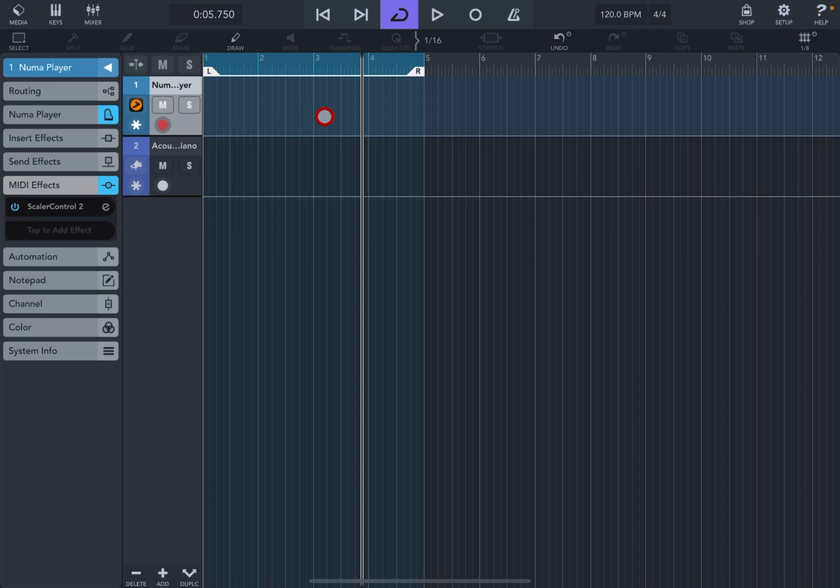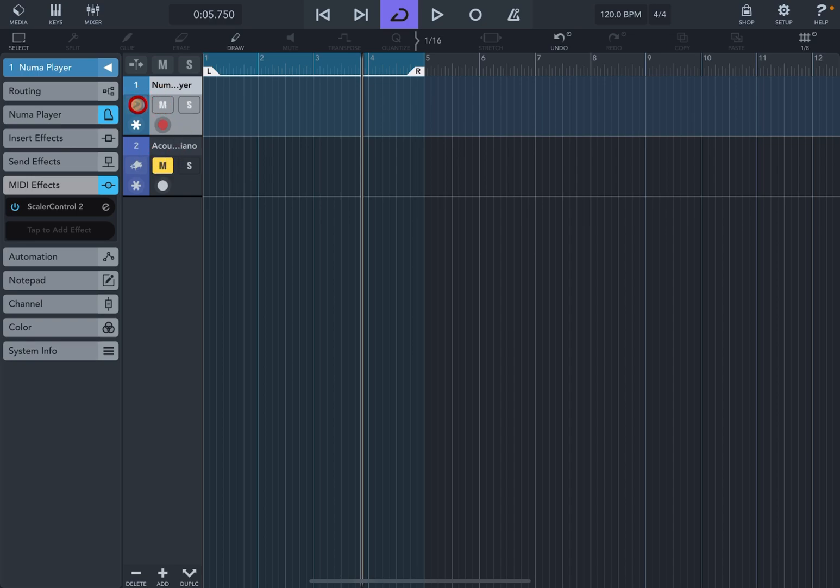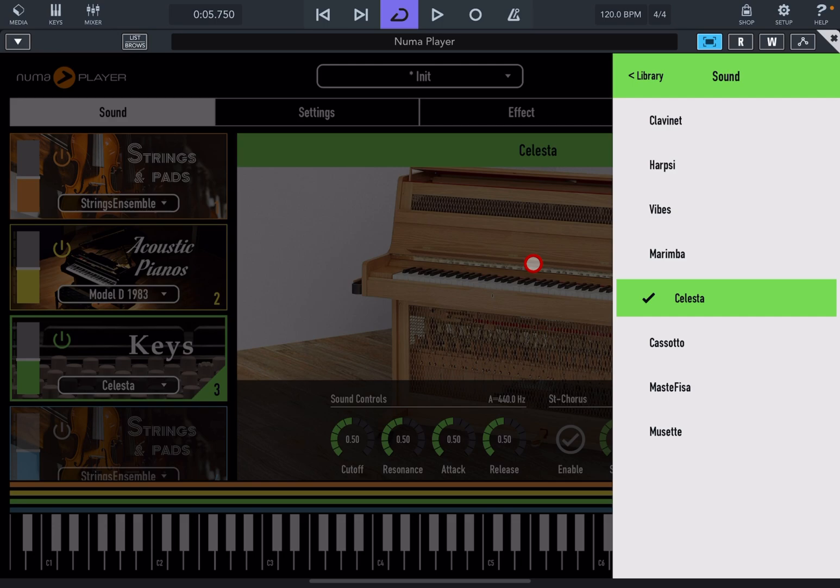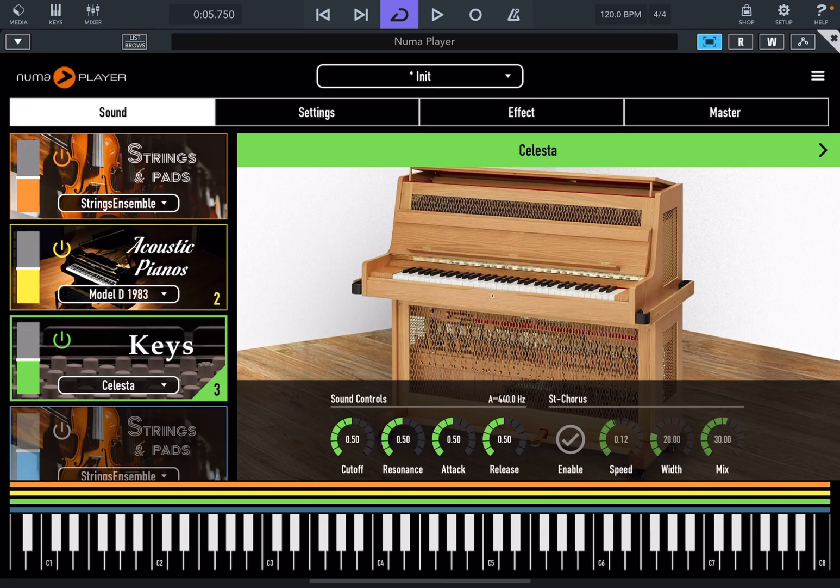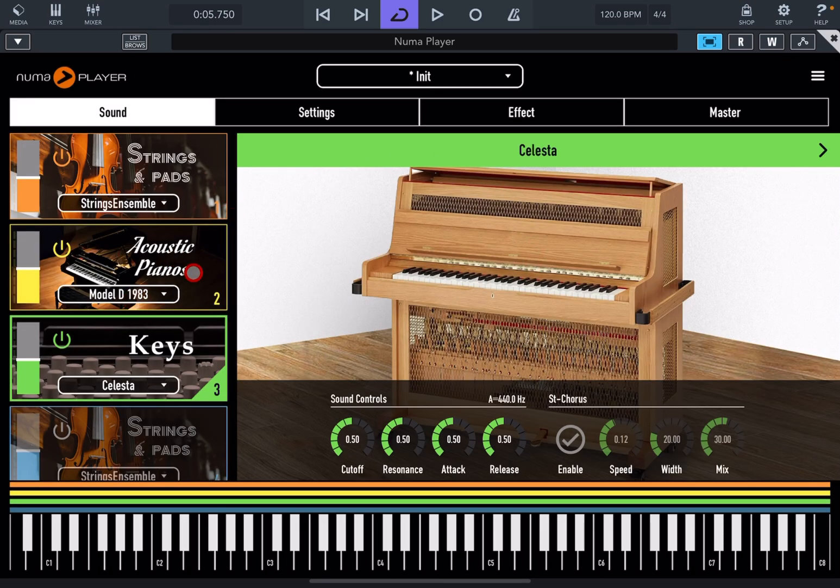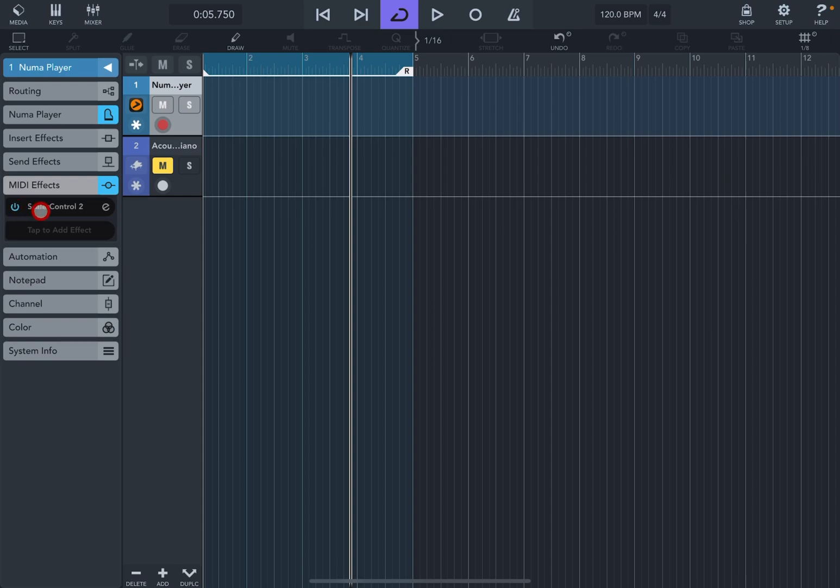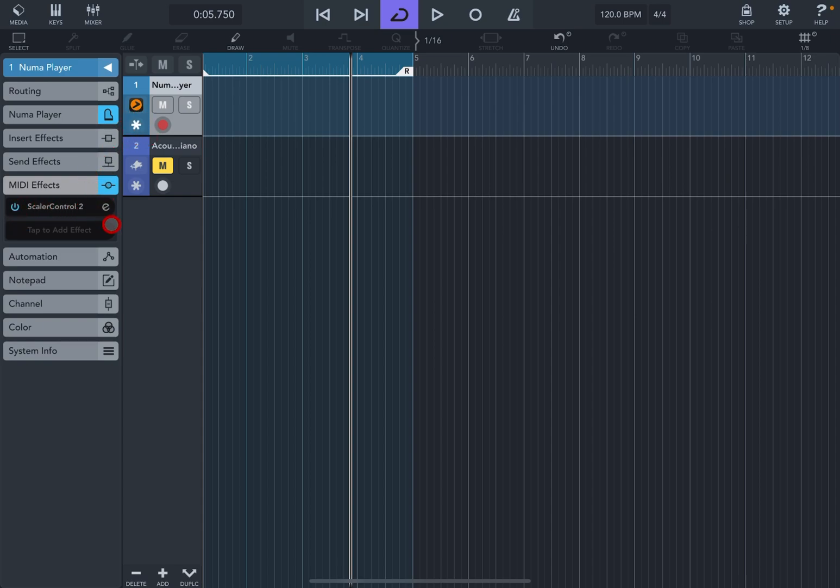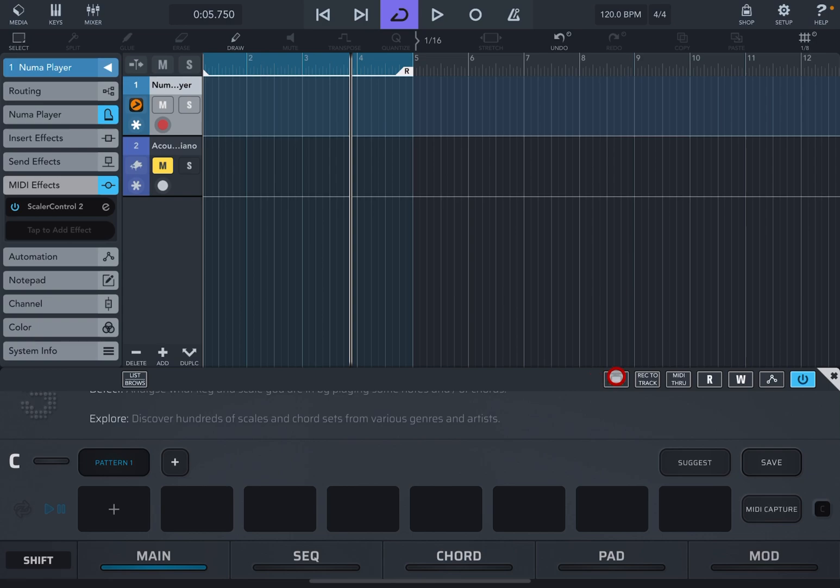So the only one that really works is Auria Pro. First, I'm going to show you how it works in Cubasis and then take you over to Auria Pro. So I have Numba set up right here, which is a multi-instrument. As you can see, it has different instruments in there you can choose. So the next thing you want to do, obviously,